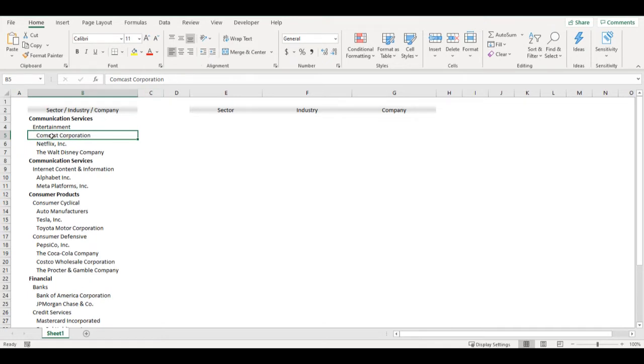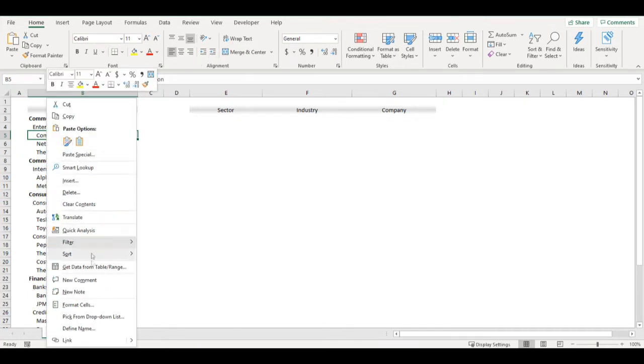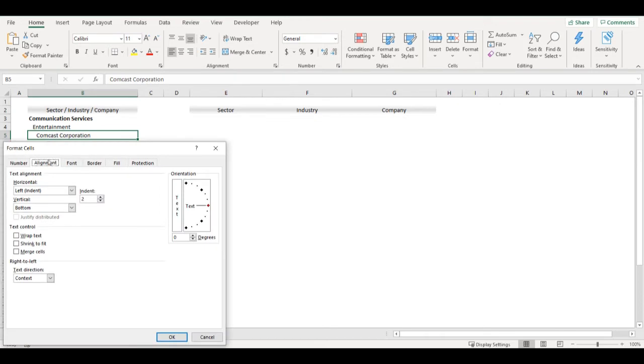So in case it's here, the indent is two. You can see it in format cells when you are in alignment and your left indent is two.